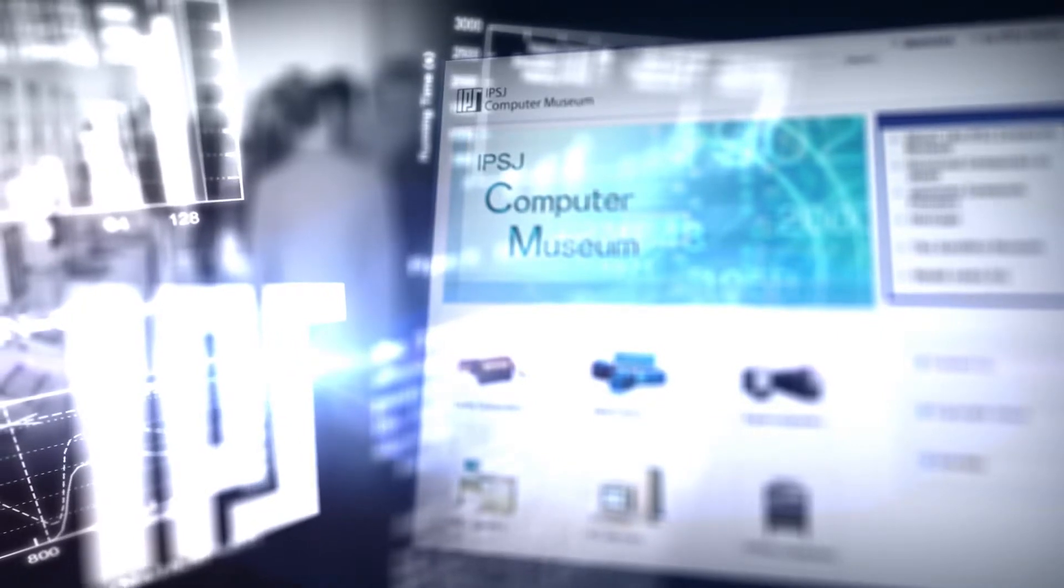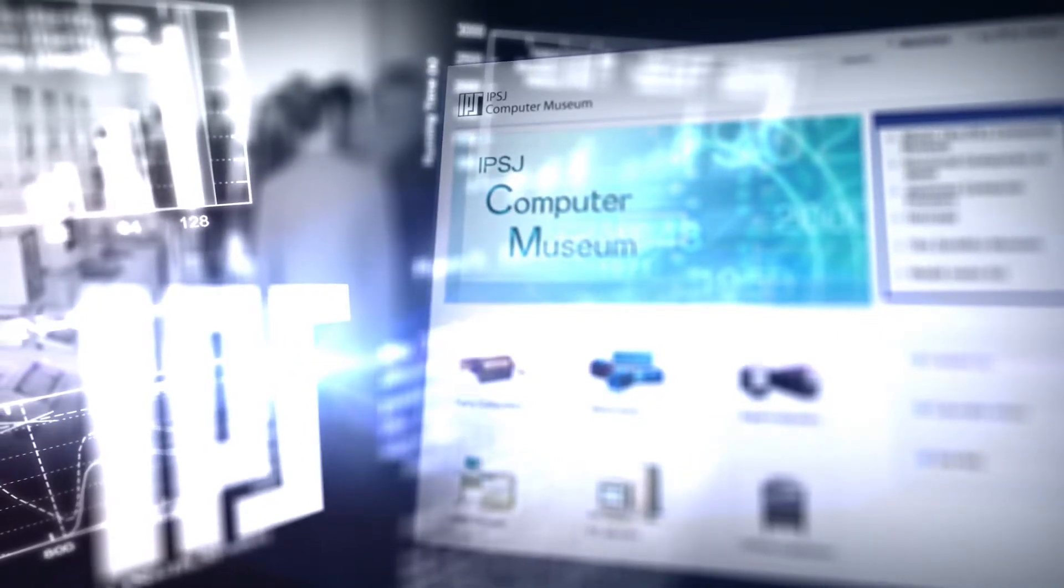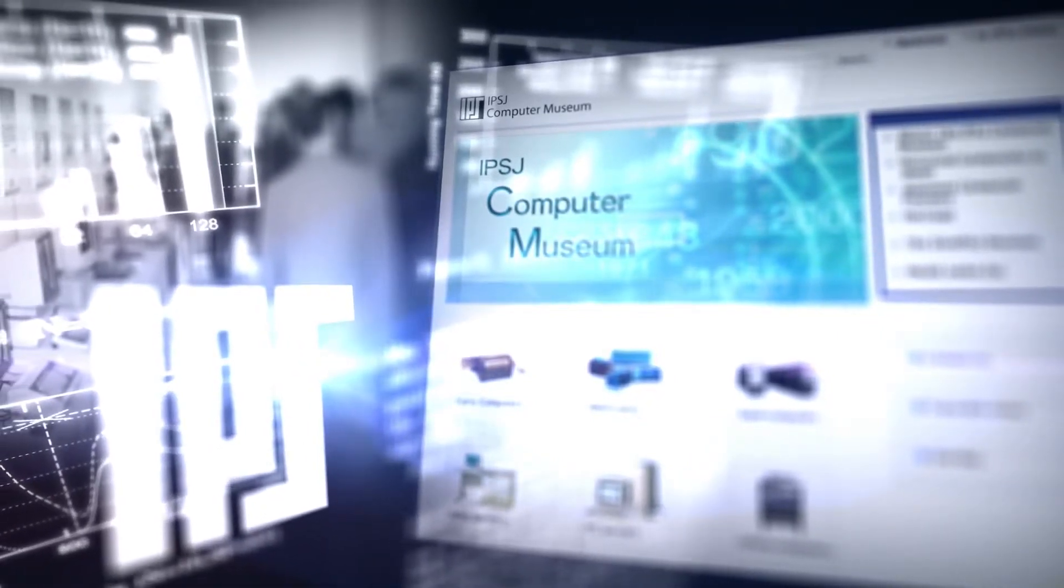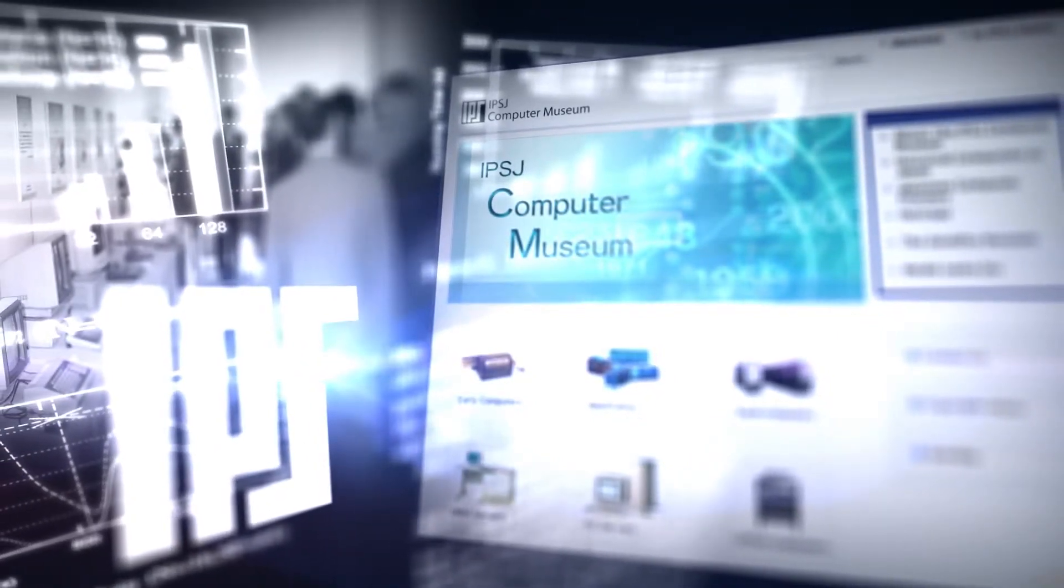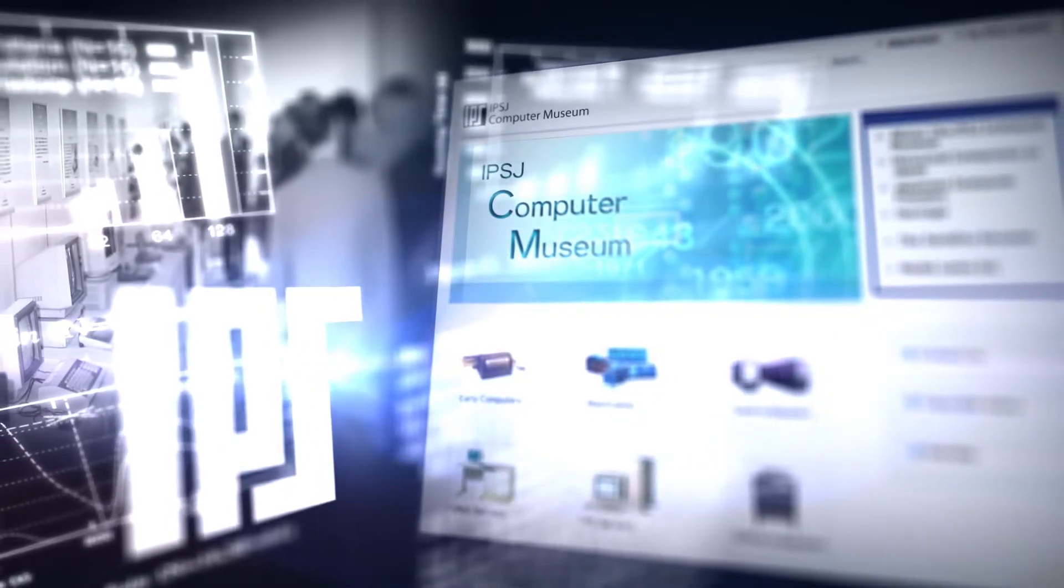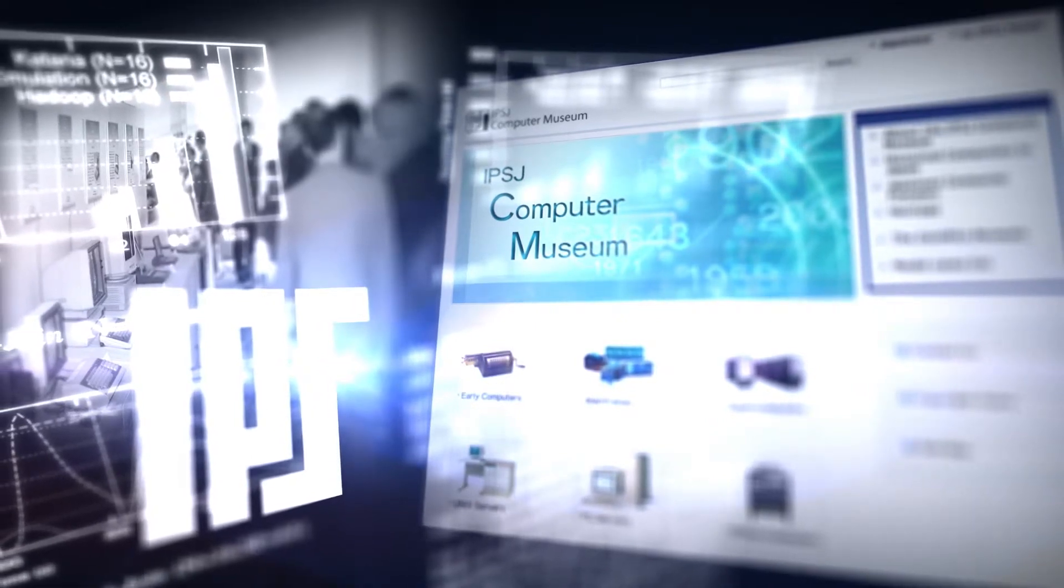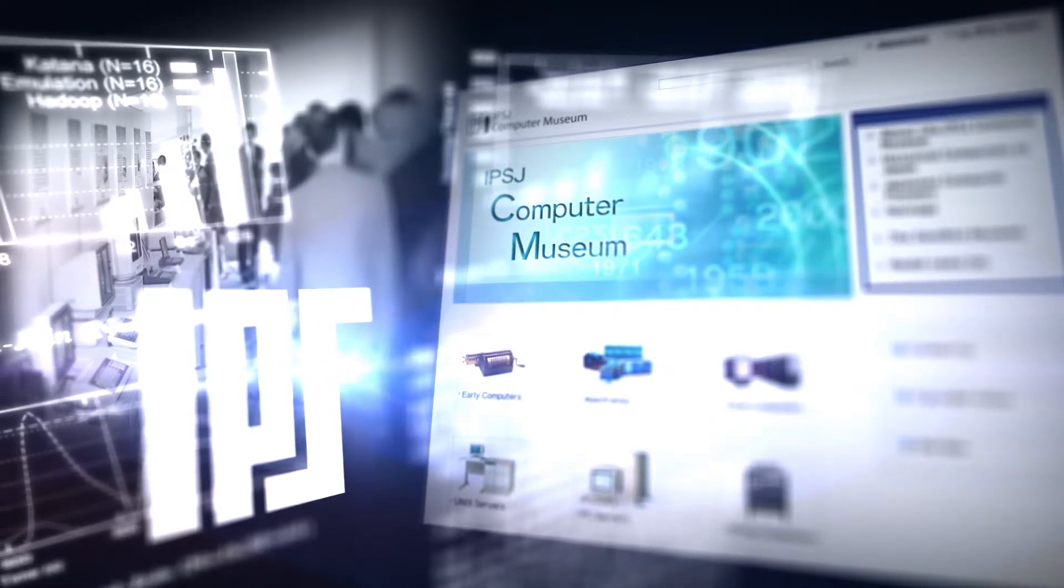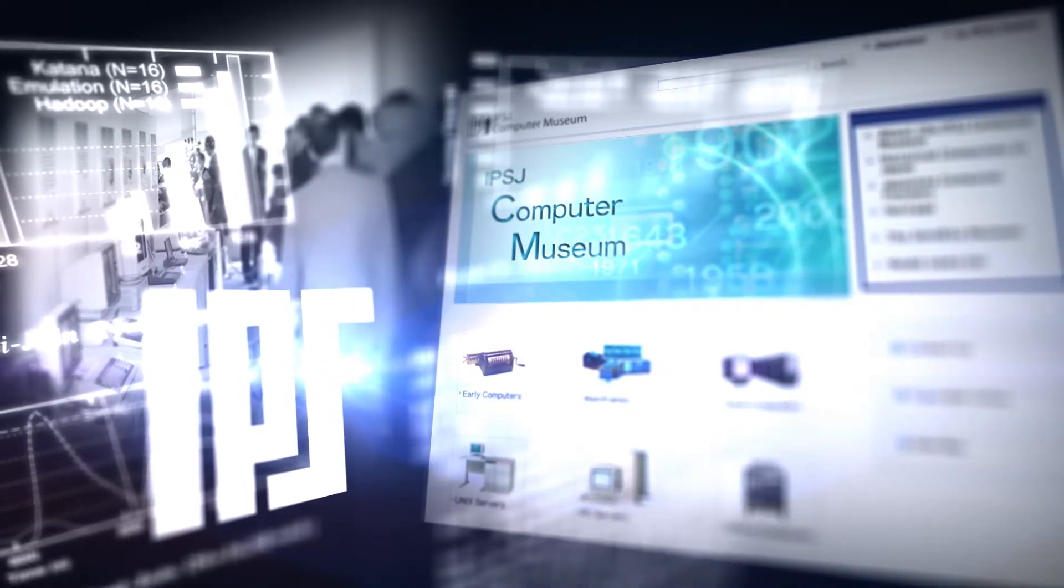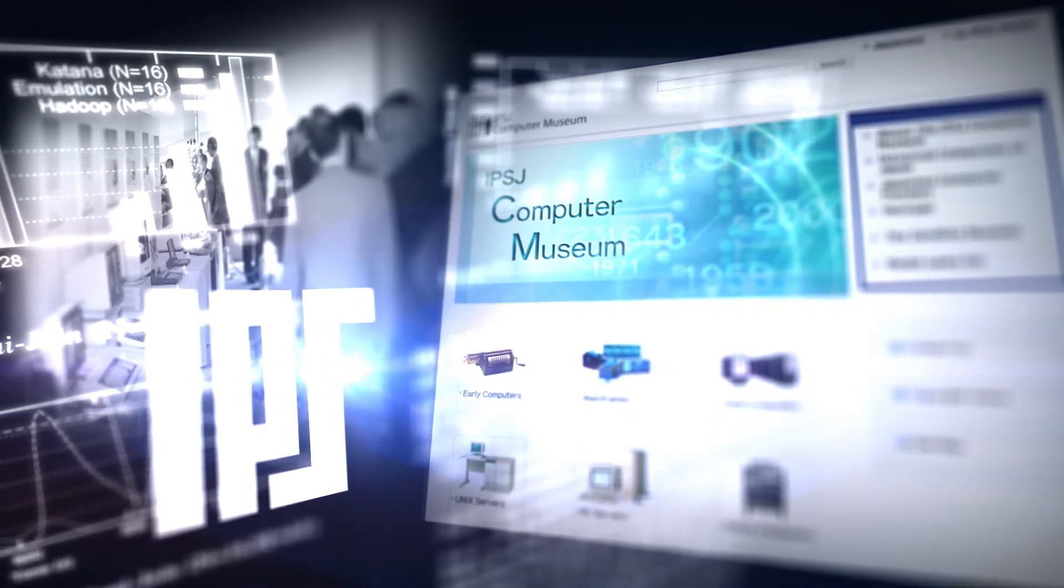The prestigious IPSJ awards and fellows programs honor current technical and industrial achievement. IPSJ has also dedicated itself to preserving the past. The IPSJ Computer Museum is a virtual museum highlighting historical Japanese computers and their developers.